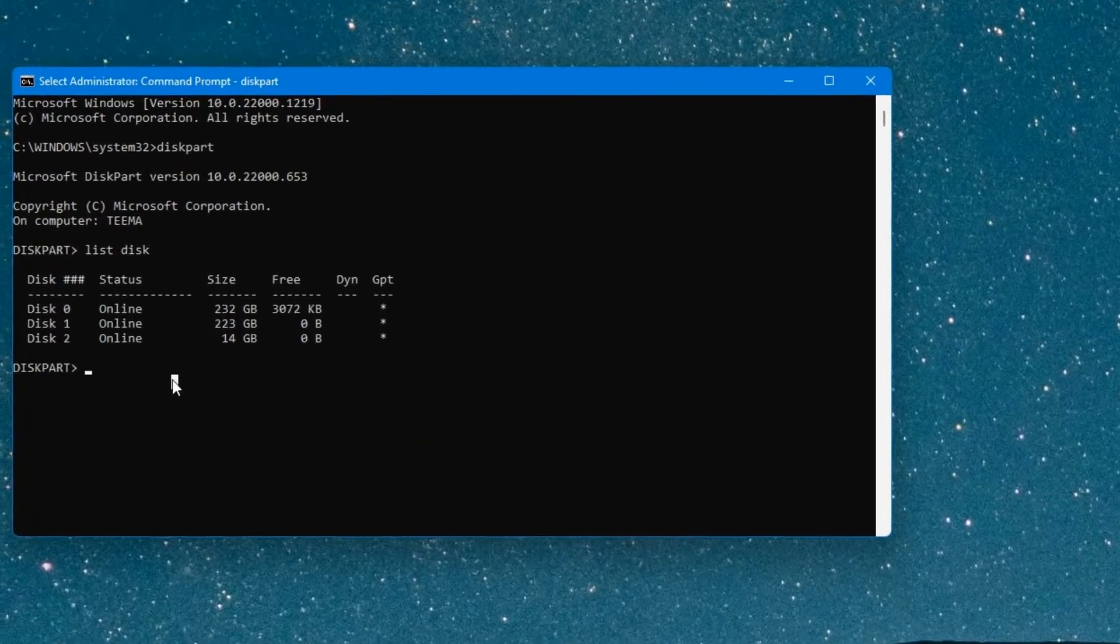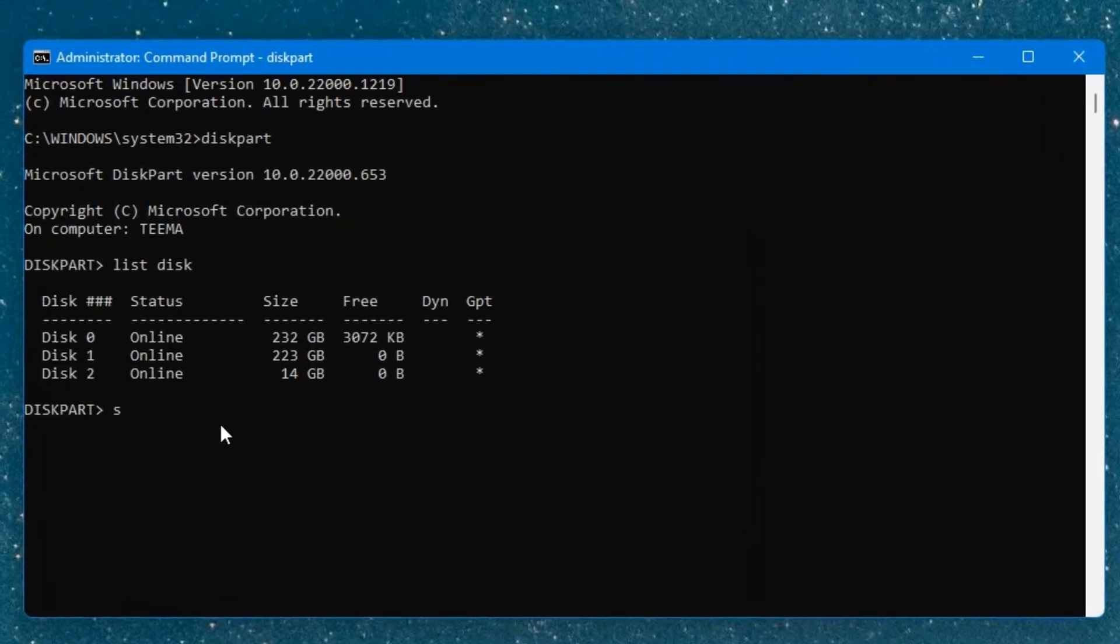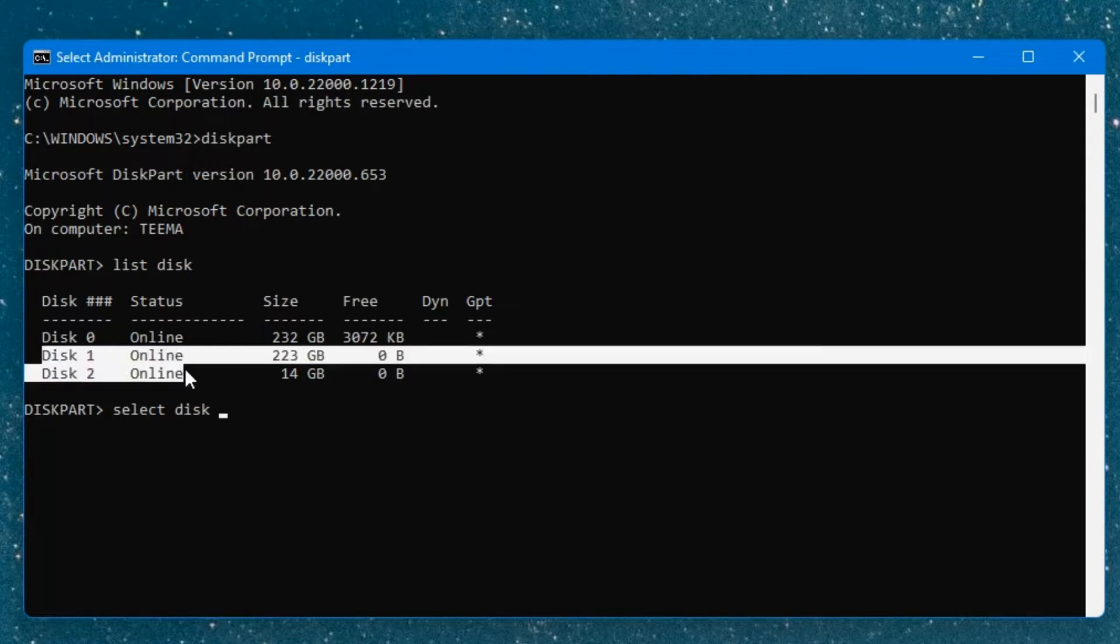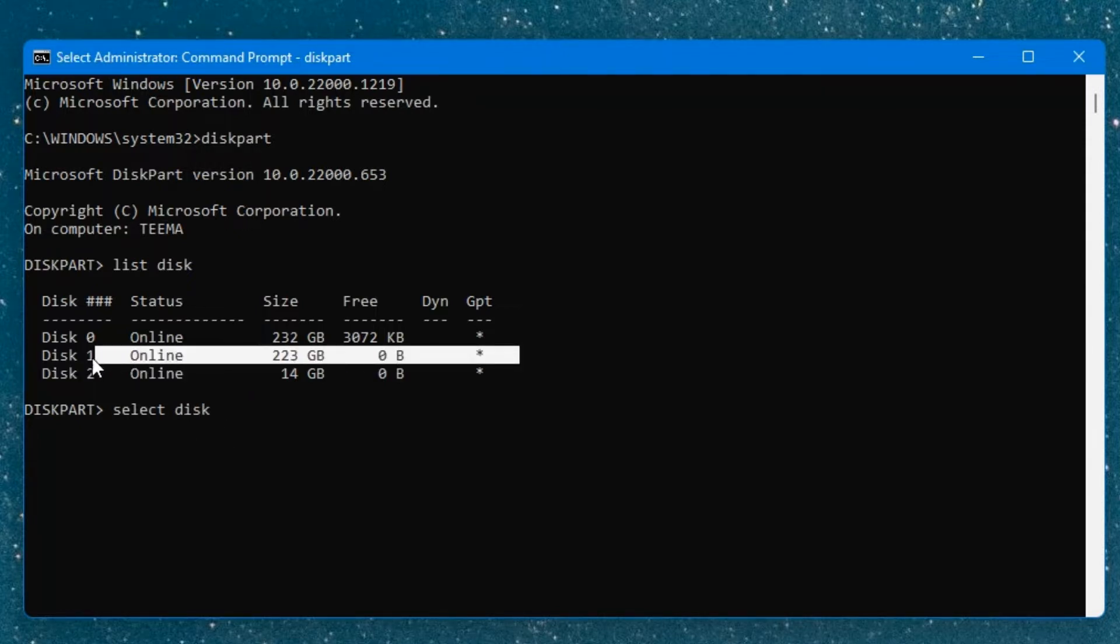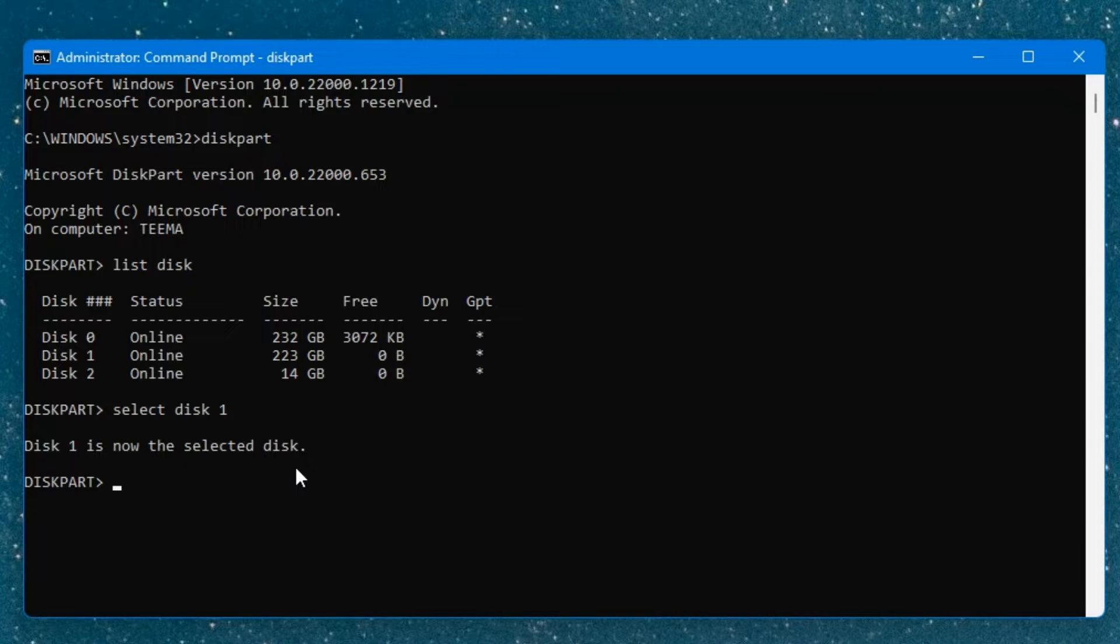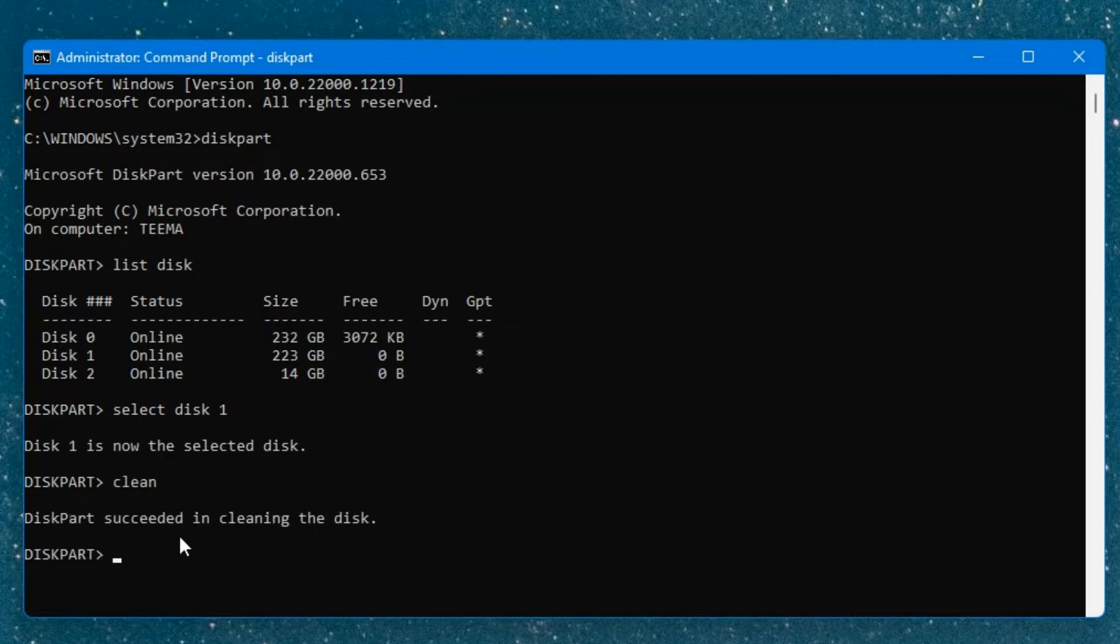So the next thing you do is enter select disk, followed by the disk number. The disk I want to clean up is disk 1, so I'm going to enter select disk 1. Hit enter. Now disk 1 is selected. Now type in clean, hit enter, and it will clean up the disk. You can see diskpart succeeded in cleaning the disk.